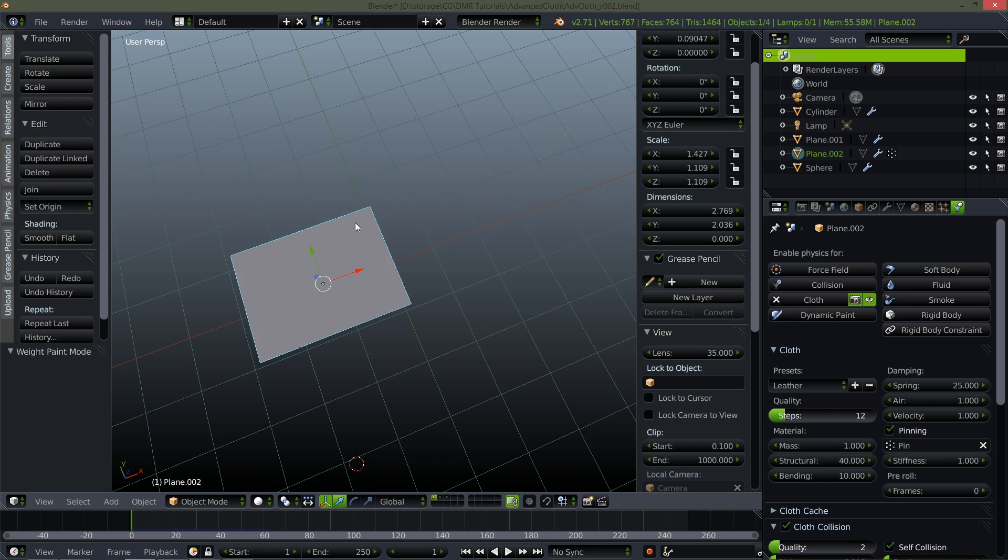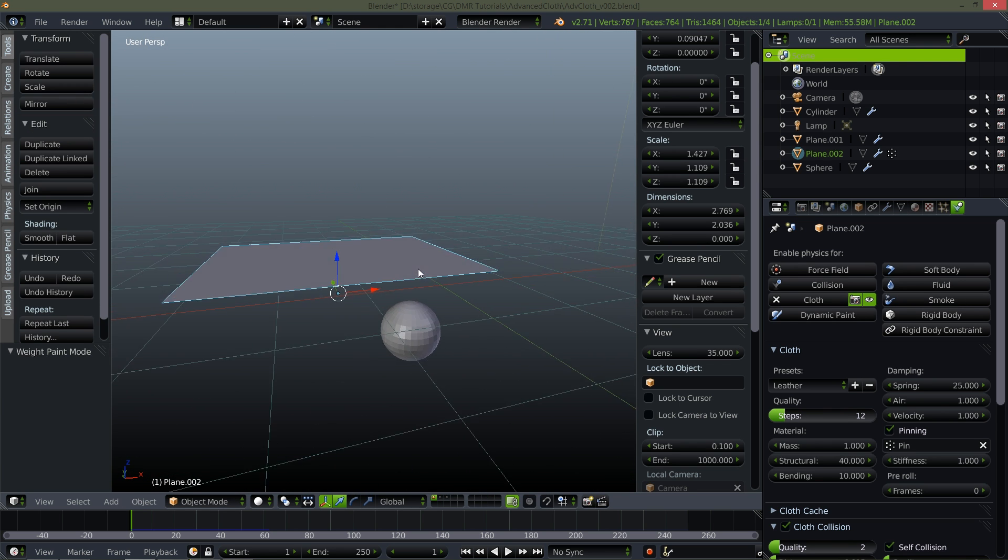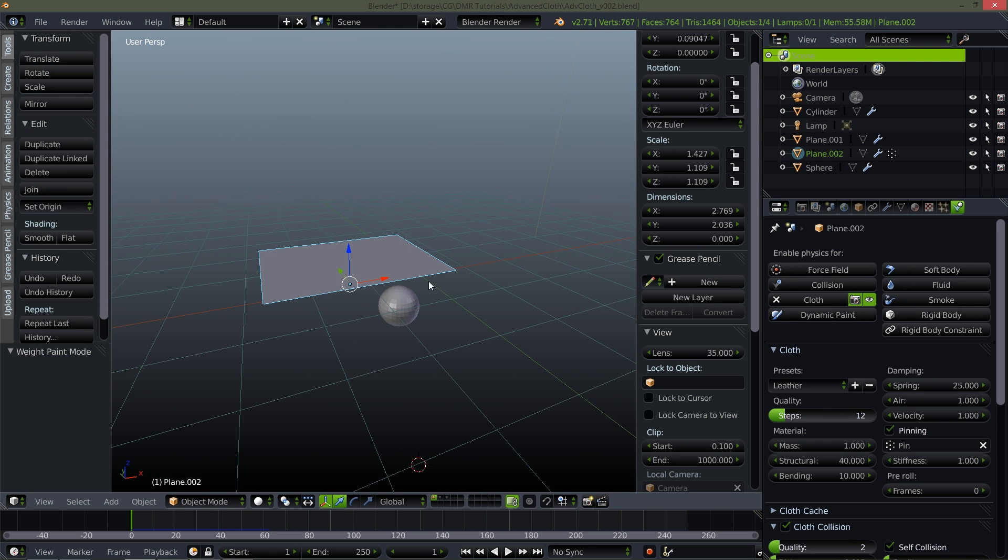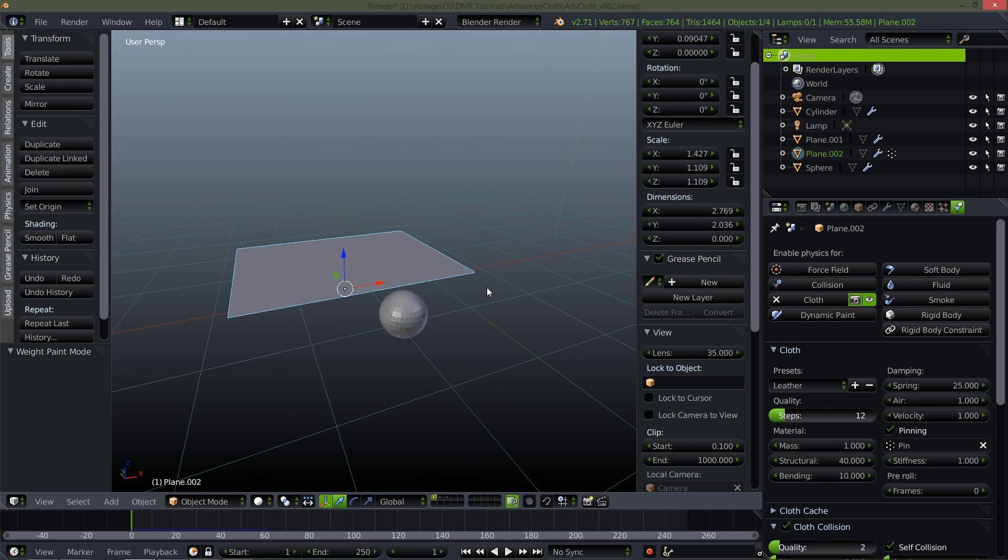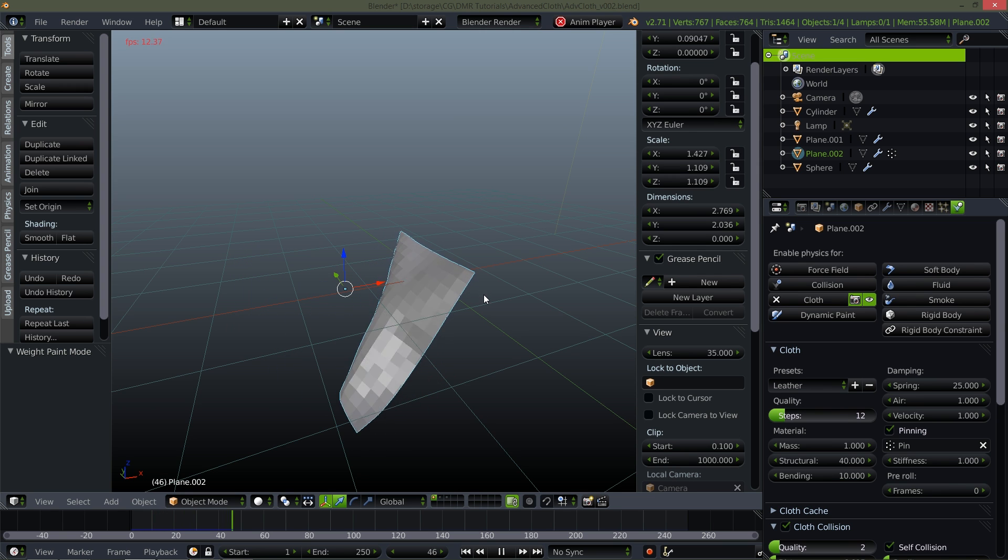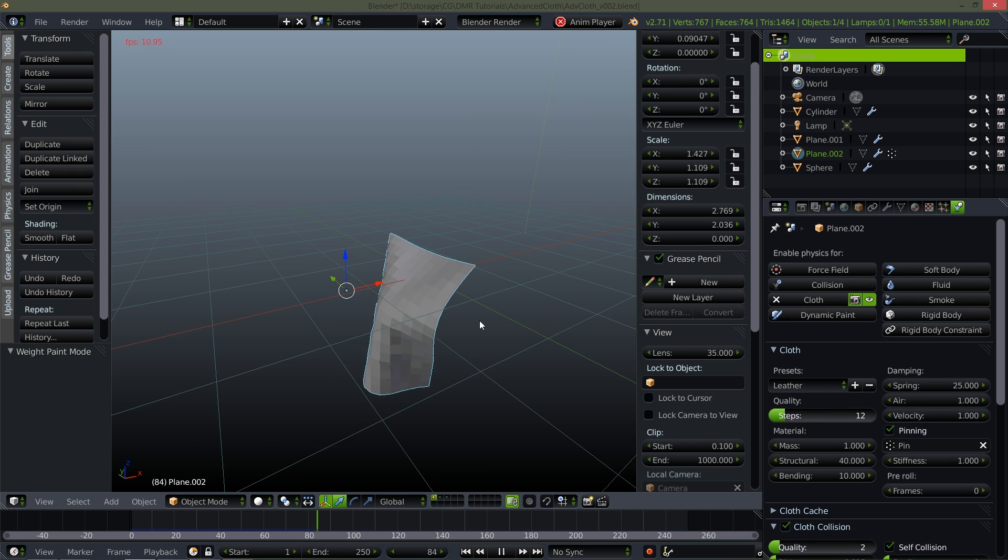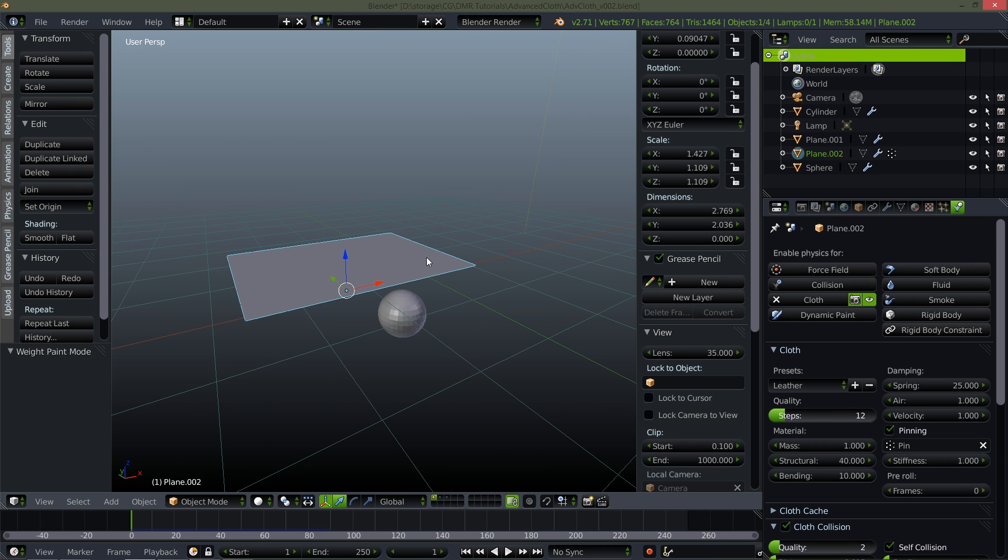So doing this you get pretty much exactly what you'd expect. If I go ahead and play this back we have cloth falls down hits the sphere does exactly what we would want. Now let's take this a little bit further.